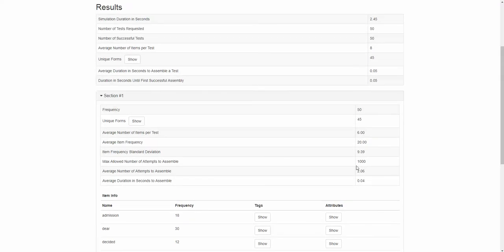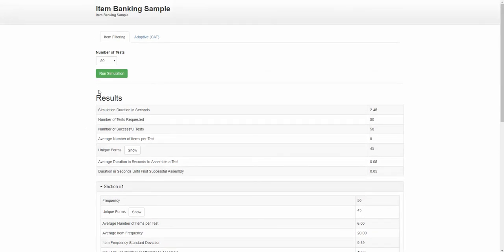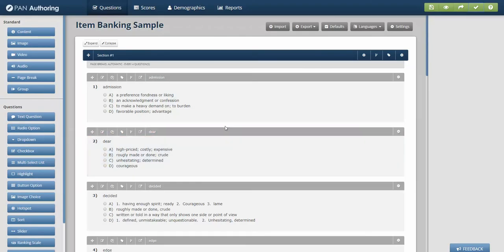So that might help you understand your banking rules and which items are going to get exposed. It shows some other statistics like average item frequency, number of items per test, standard deviations, etc. So a great way to review how your item banking has been set up.